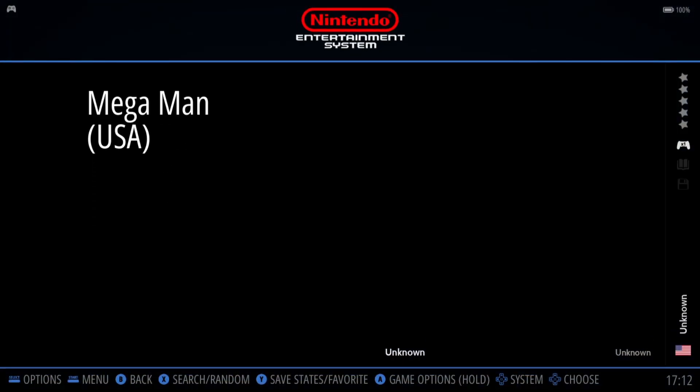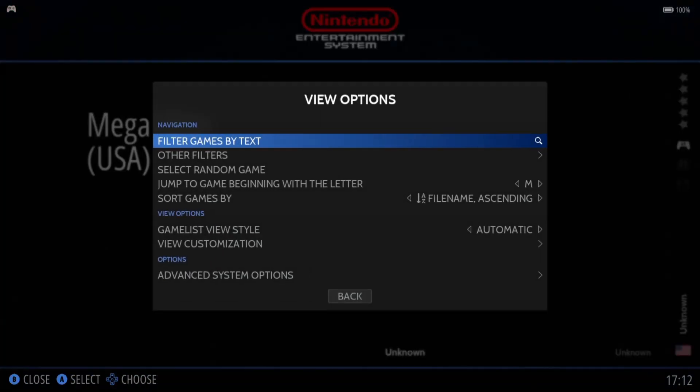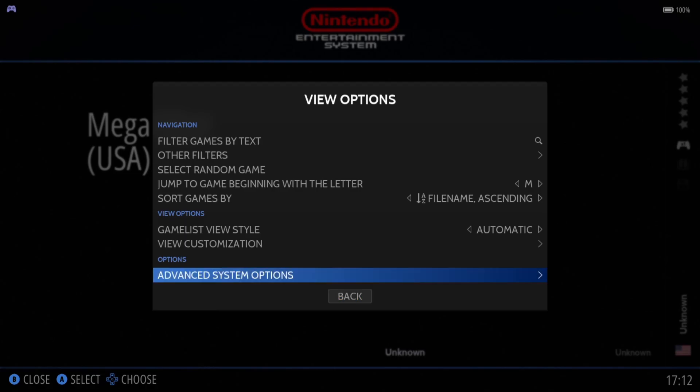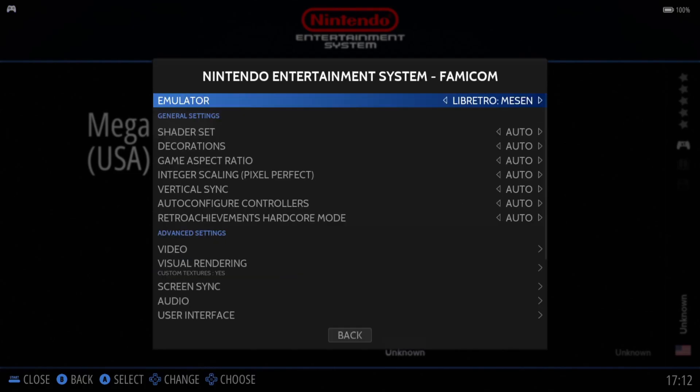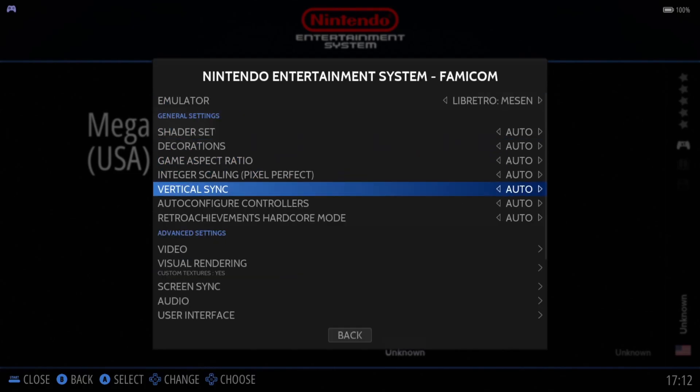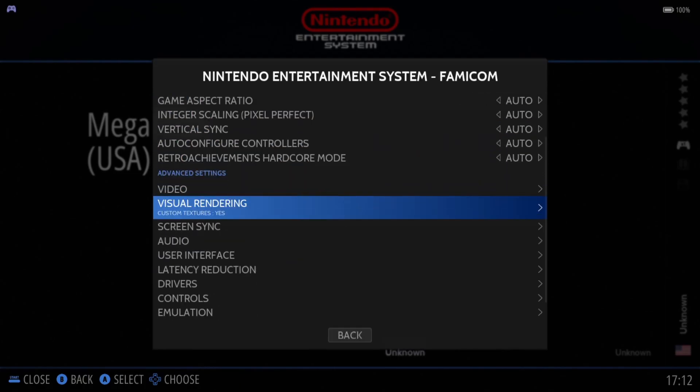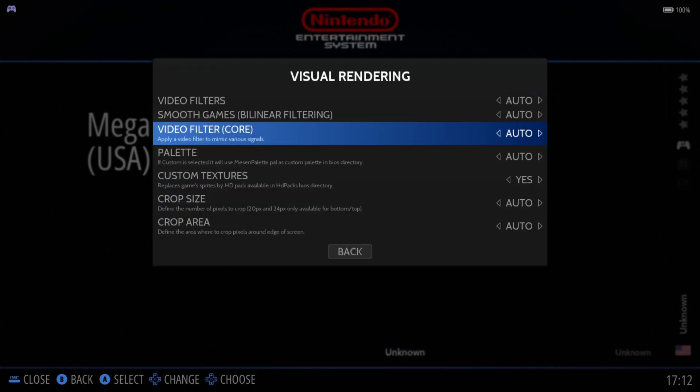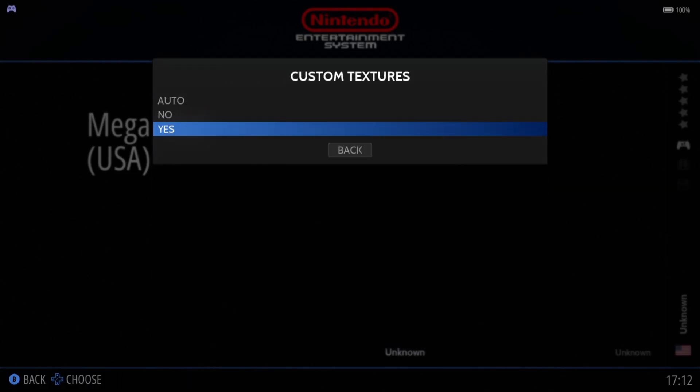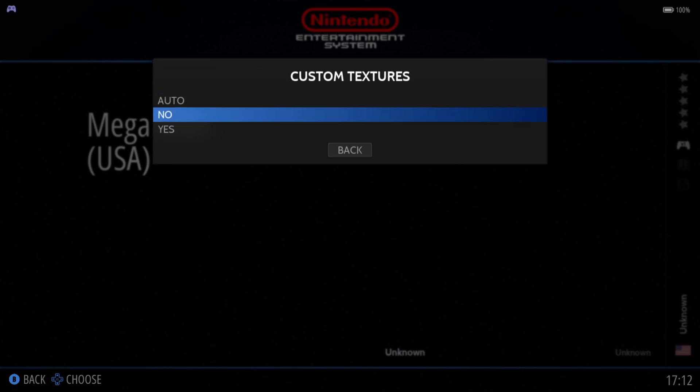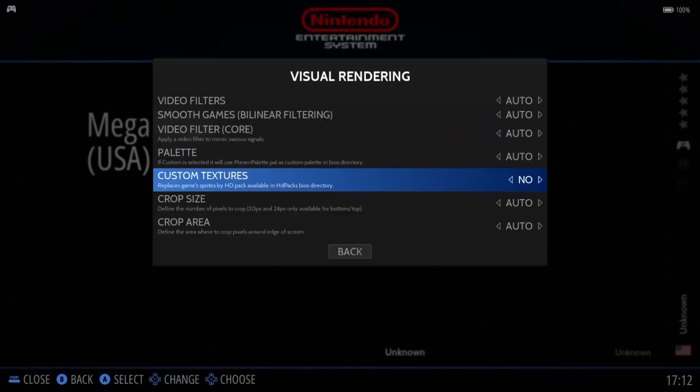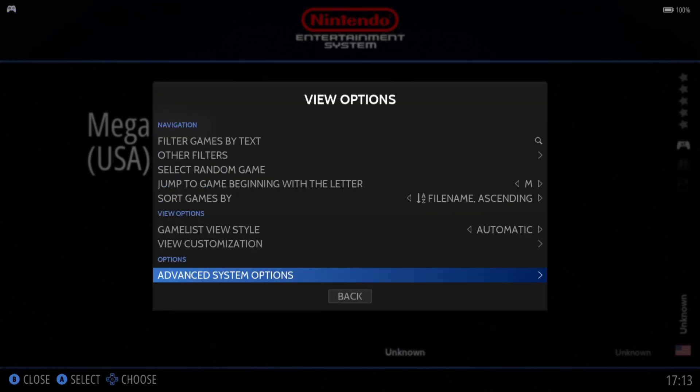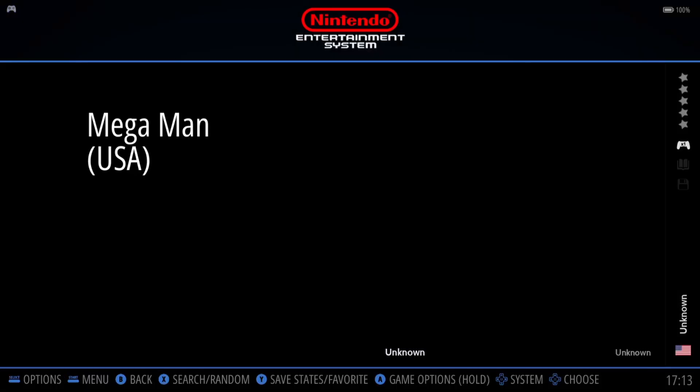So let me just remind you how this game is supposed to look originally. Again, View Options, Advanced System Options, Visual Rendering. And just here, Custom Textures, we're going to put this on to no this time. If we open up Mega Man again.